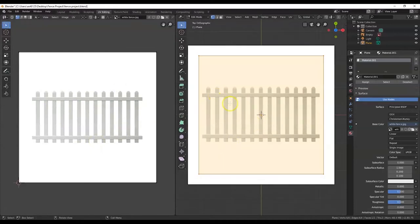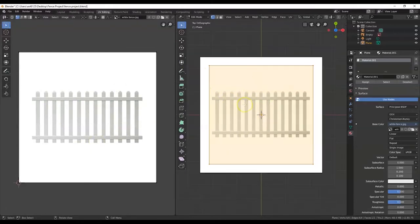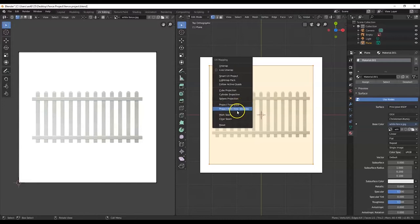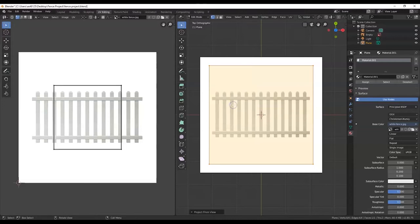Now I'm going to project this from view — bring this onto the mesh from this view right here. Make sure you're in top view. Then hit U key for Unwrap, and select Project From View. Click on that one there. That picture is now out here on the square.